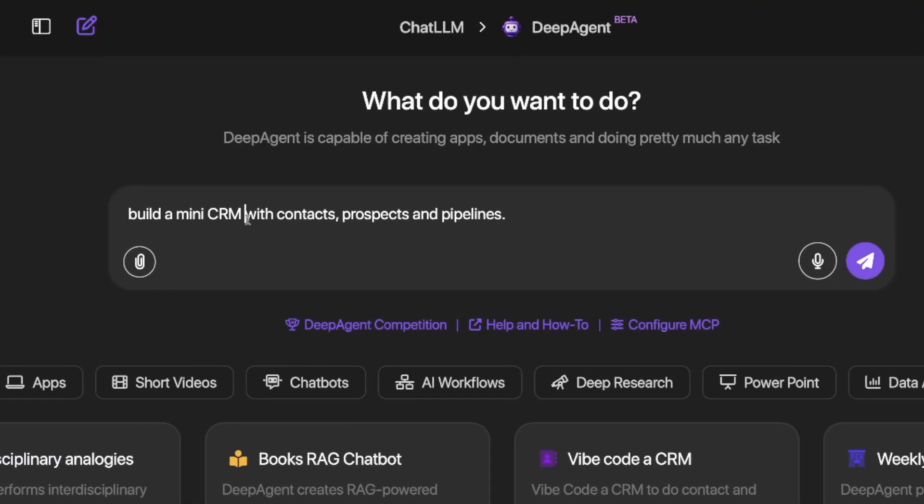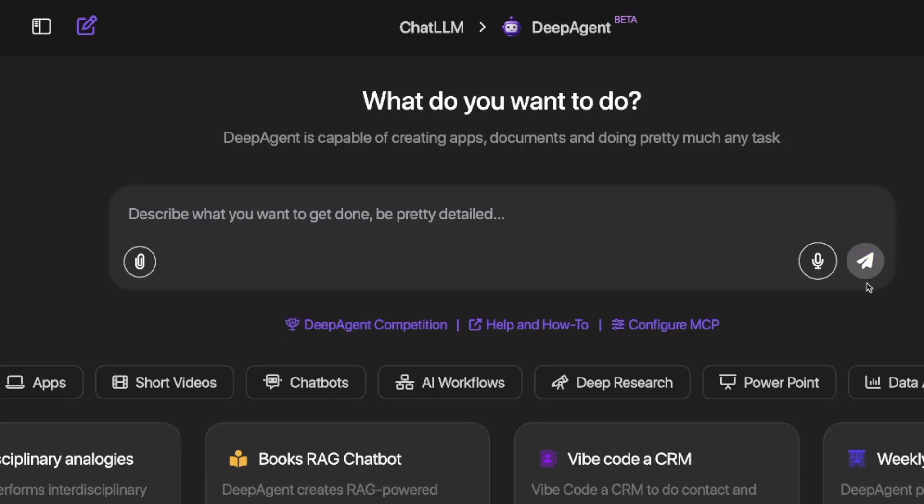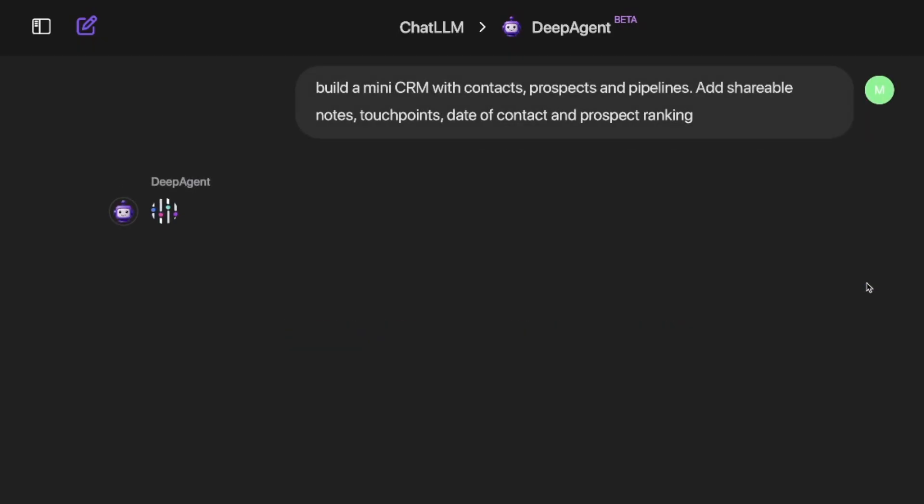Build a mini CRM with contacts, prospects, and pipelines. Okay, now you can do something in one of two ways. I could add all the details here, or you can add the follow-up details after you first get your brief preview. So for an example, if I wanted to add it now or later, I would actually add something to it like this. Add shareable notes, touch points, date of contact, and prospect ranking. But for the most part, let's just go ahead and generate this with the most simple of a prompt and now see what happens.